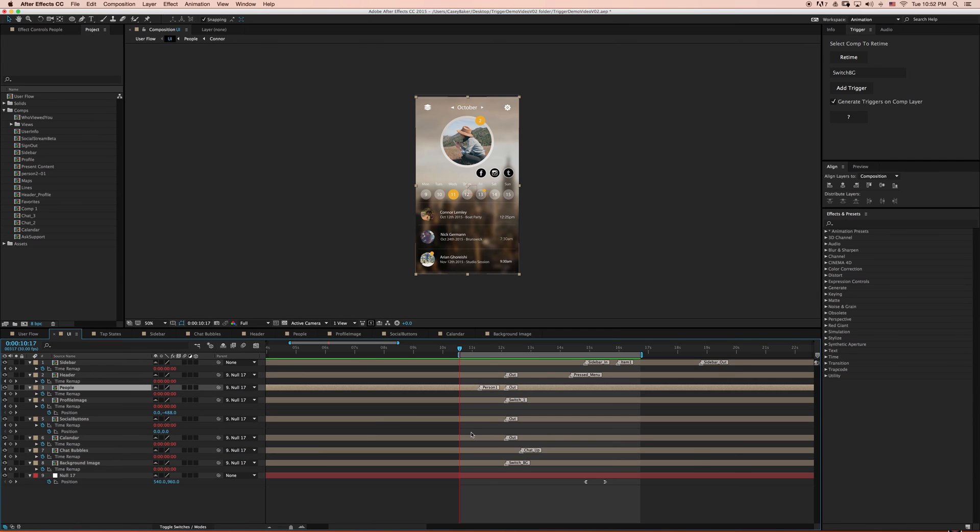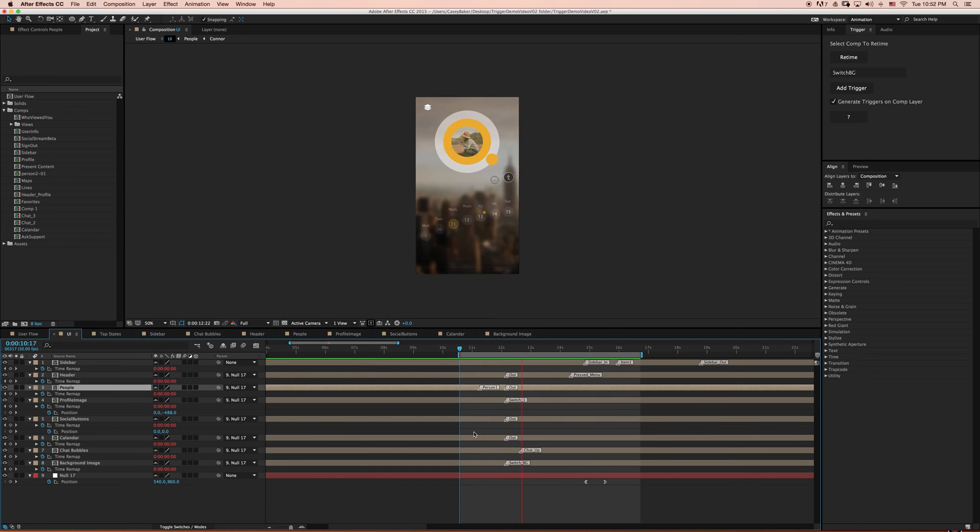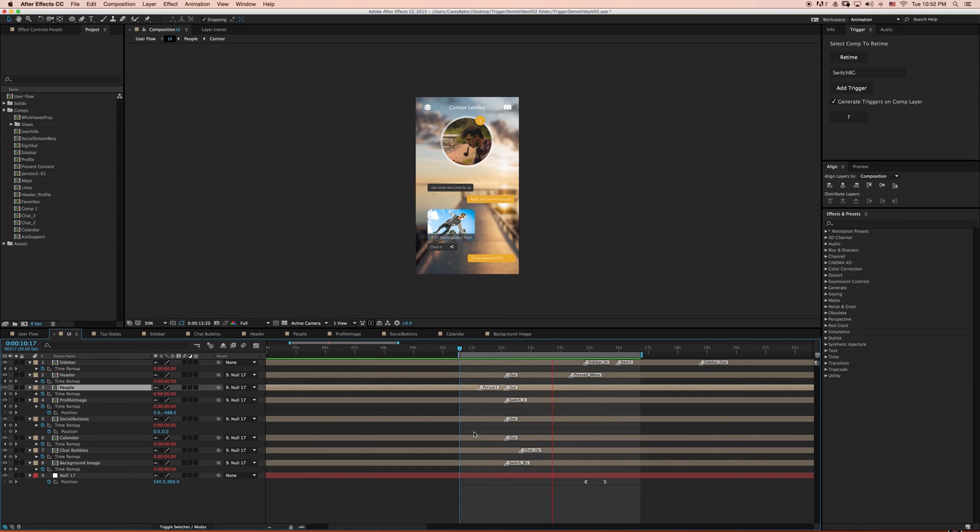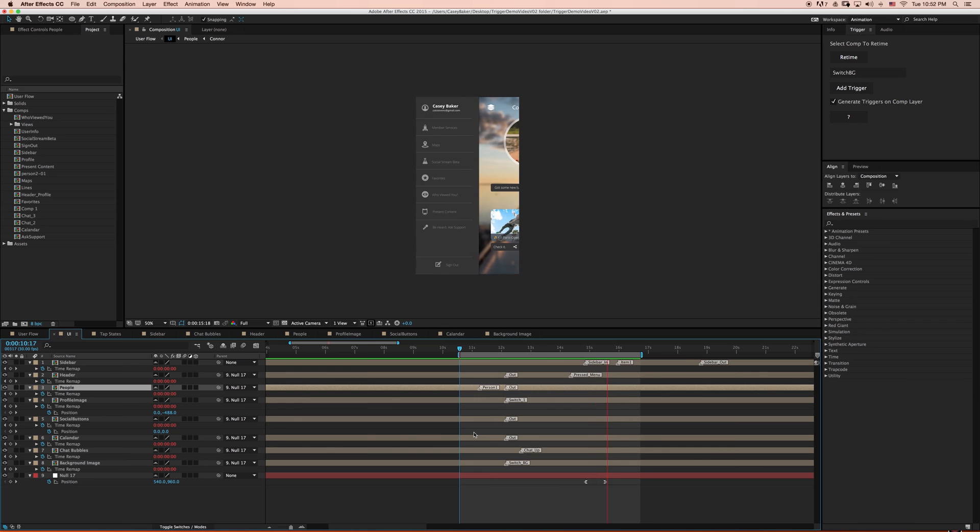So now for the fun part, we have all of our trigger comps set up, all of our layer markers set. So now I'm going to play the animation where we can see all of our animation events triggering in synchronicity.